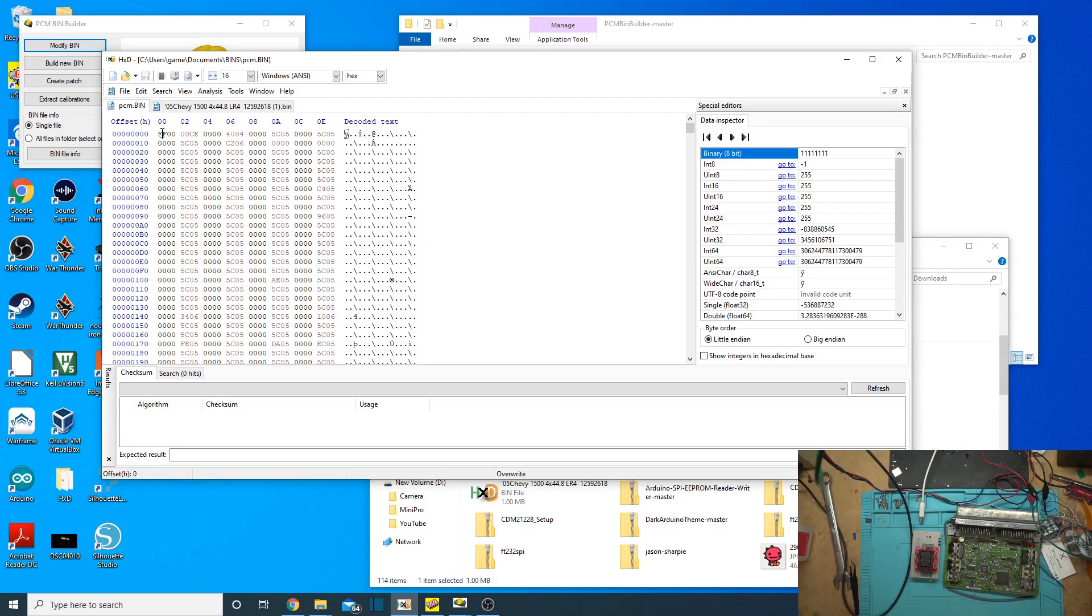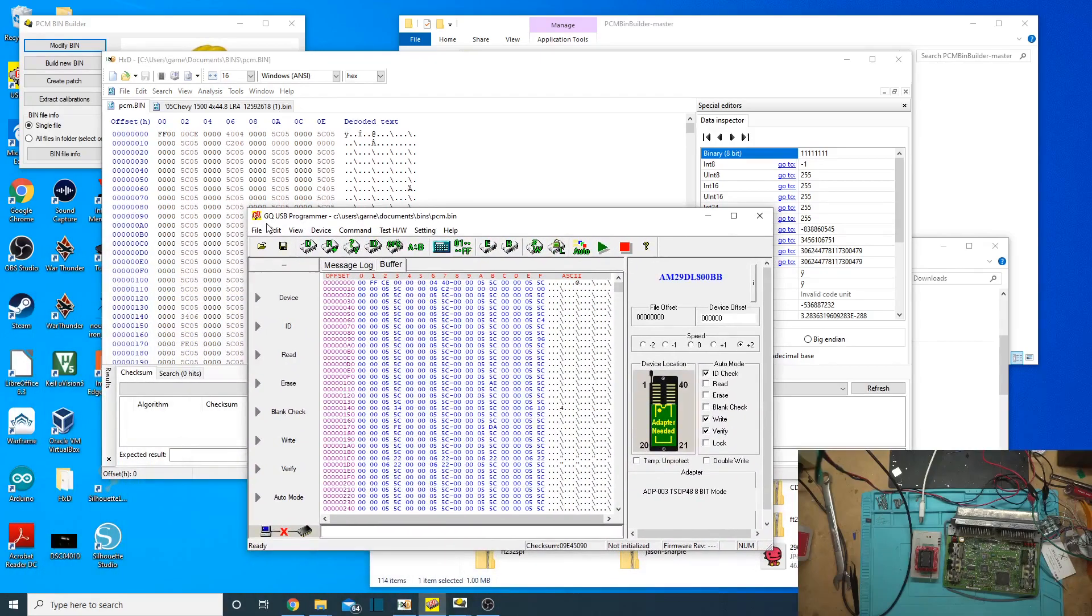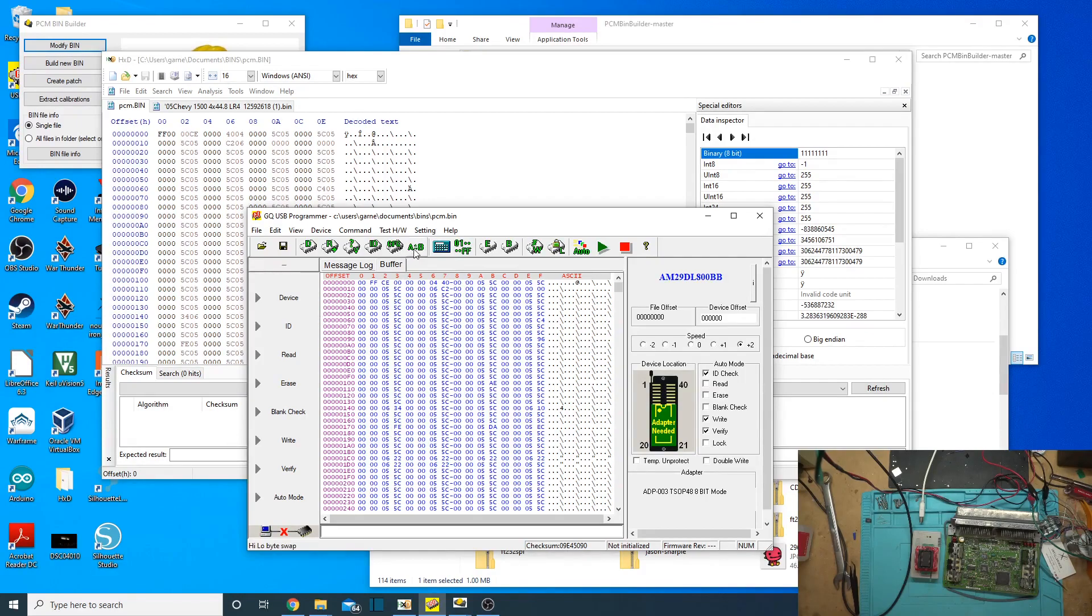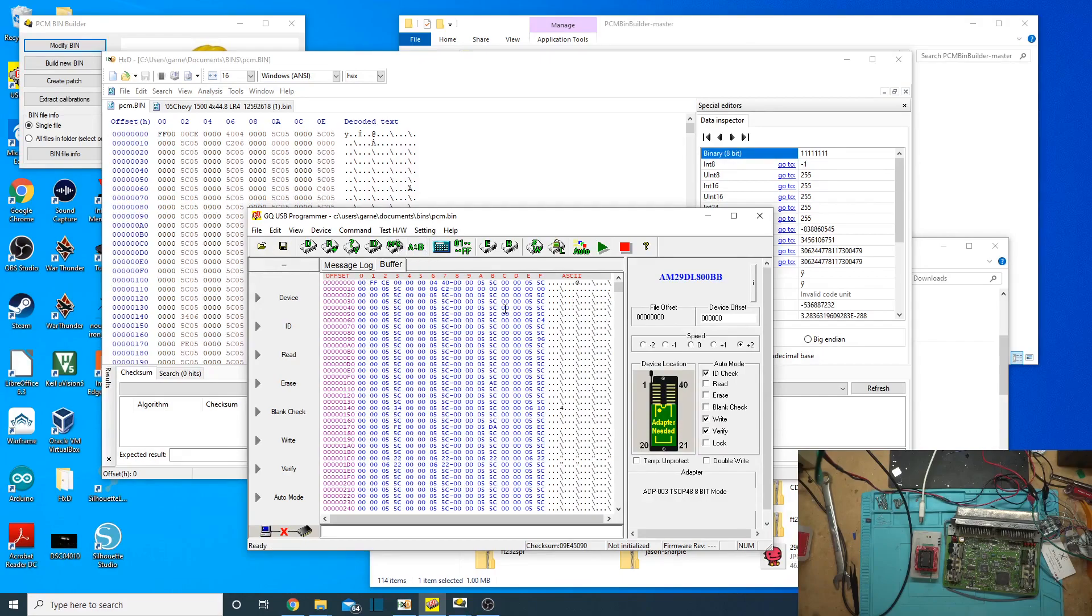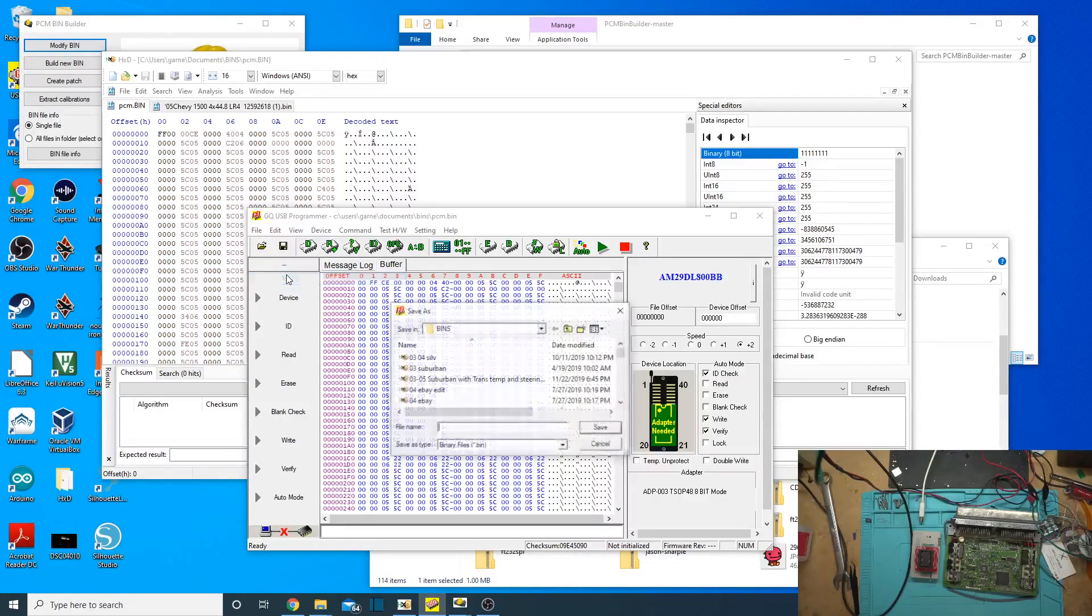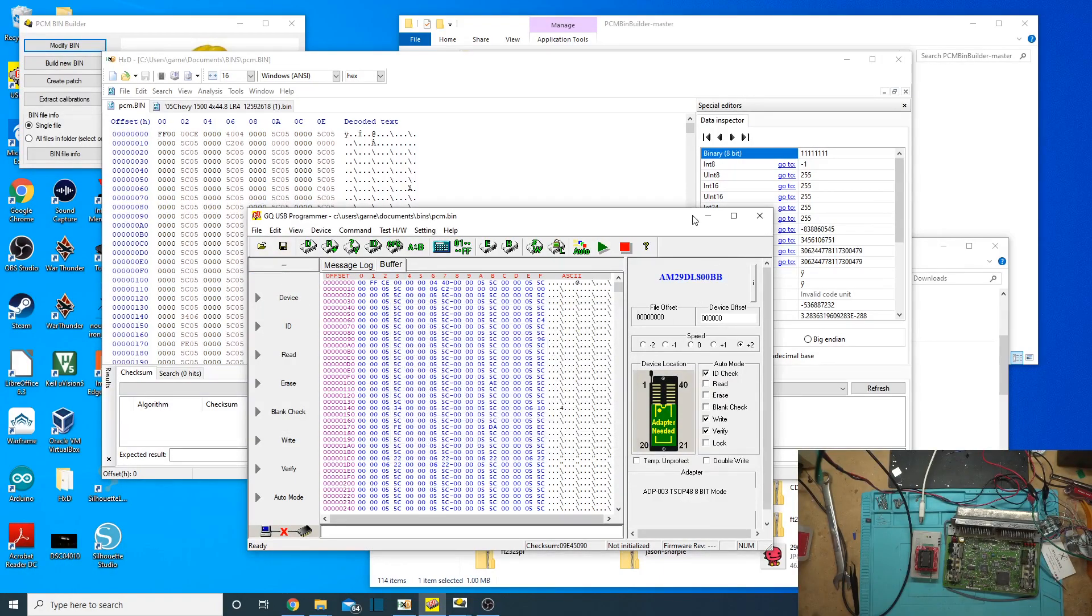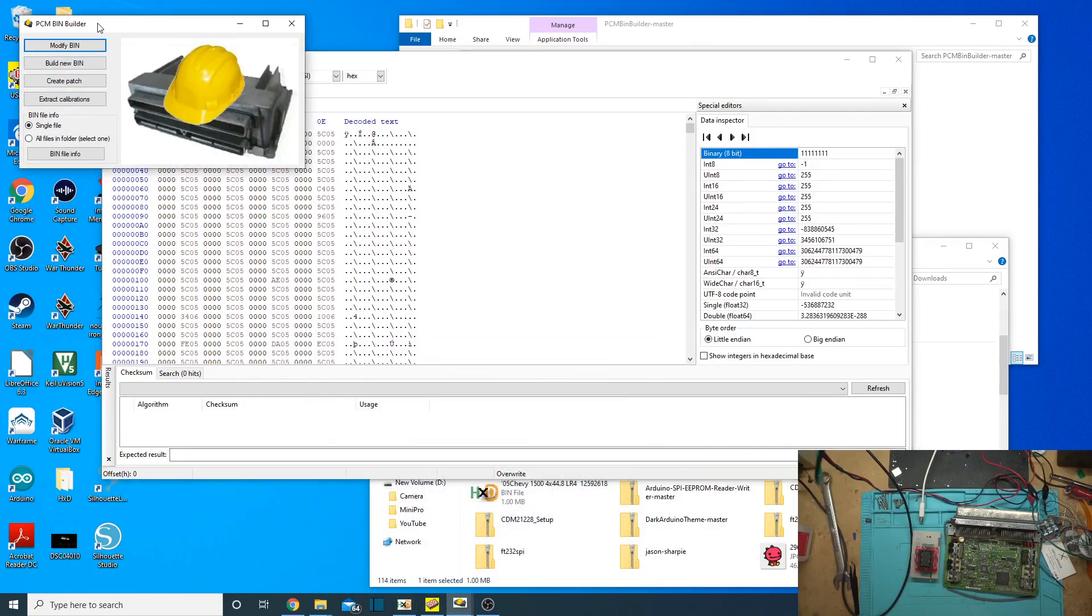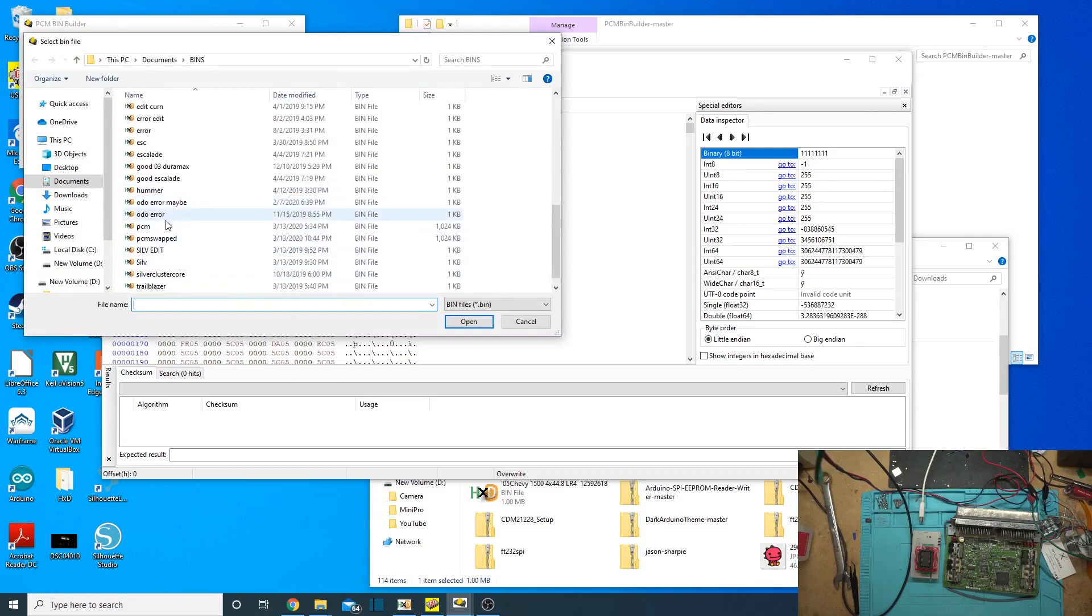So, every byte is backwards on here pretty much. I don't know an easy way of swapping this other than somebody pointed out on a forum that the GQ programmer software has an AB swap on there. So, you just load your buffer into it, and then you just click that, and it just literally swaps them for you. So, then we can just open up this software, do our AB swap on it, then file, save as, you're just going to save it as something else. I've already saved it as swapped.